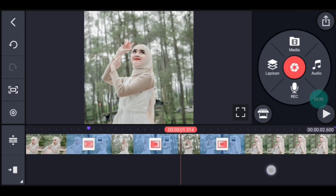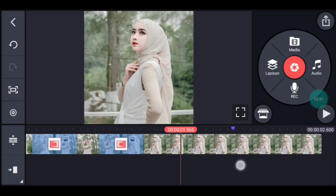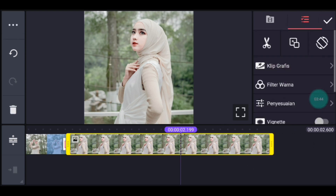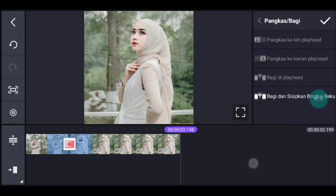Lalu foto yang terakhir. Kalian klik tanda ungunya. Lalu kalian klik fotonya. Tinggal kalian pangkas ke kanan ya, pangkas ke kanan.